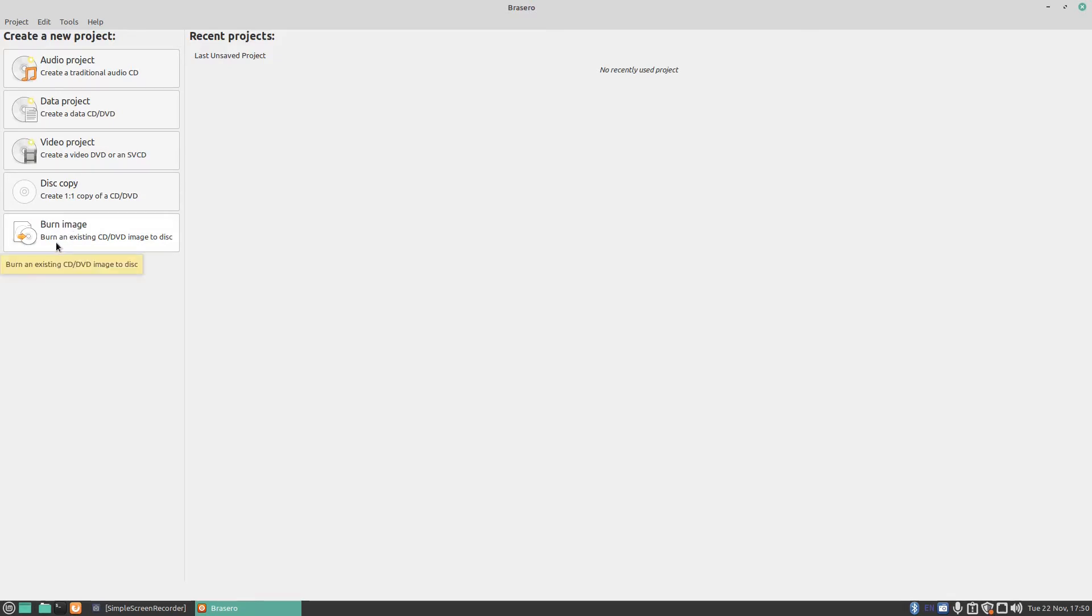Now if you use a program called DEVEDE, it allows you to create a DVD with menus and stuff and it saves it as an ISO file. You can then burn the ISO file using this program here, Brasero.